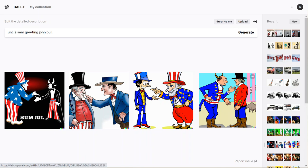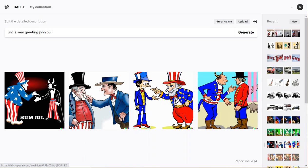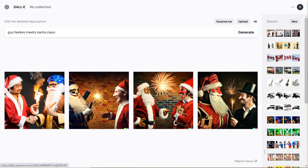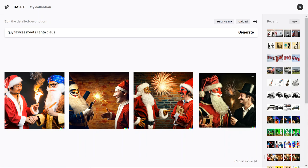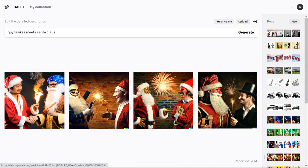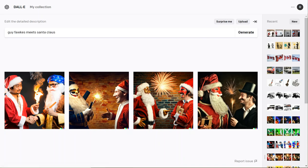Here is an example of Guy Fawkes meeting Santa Claus. Some creepy stuff here, definitely creepy on the right, but at least it did generate something from the example.